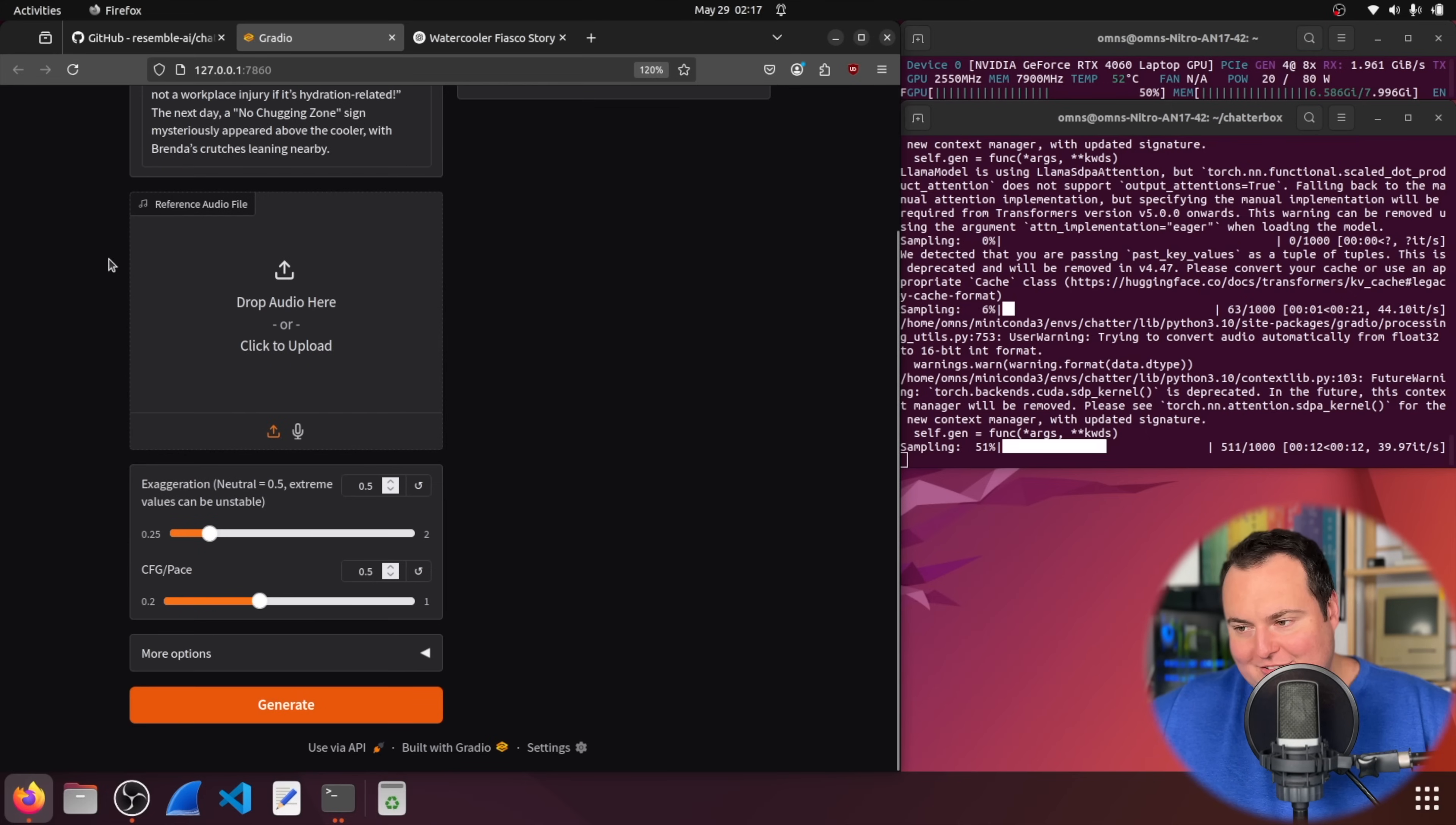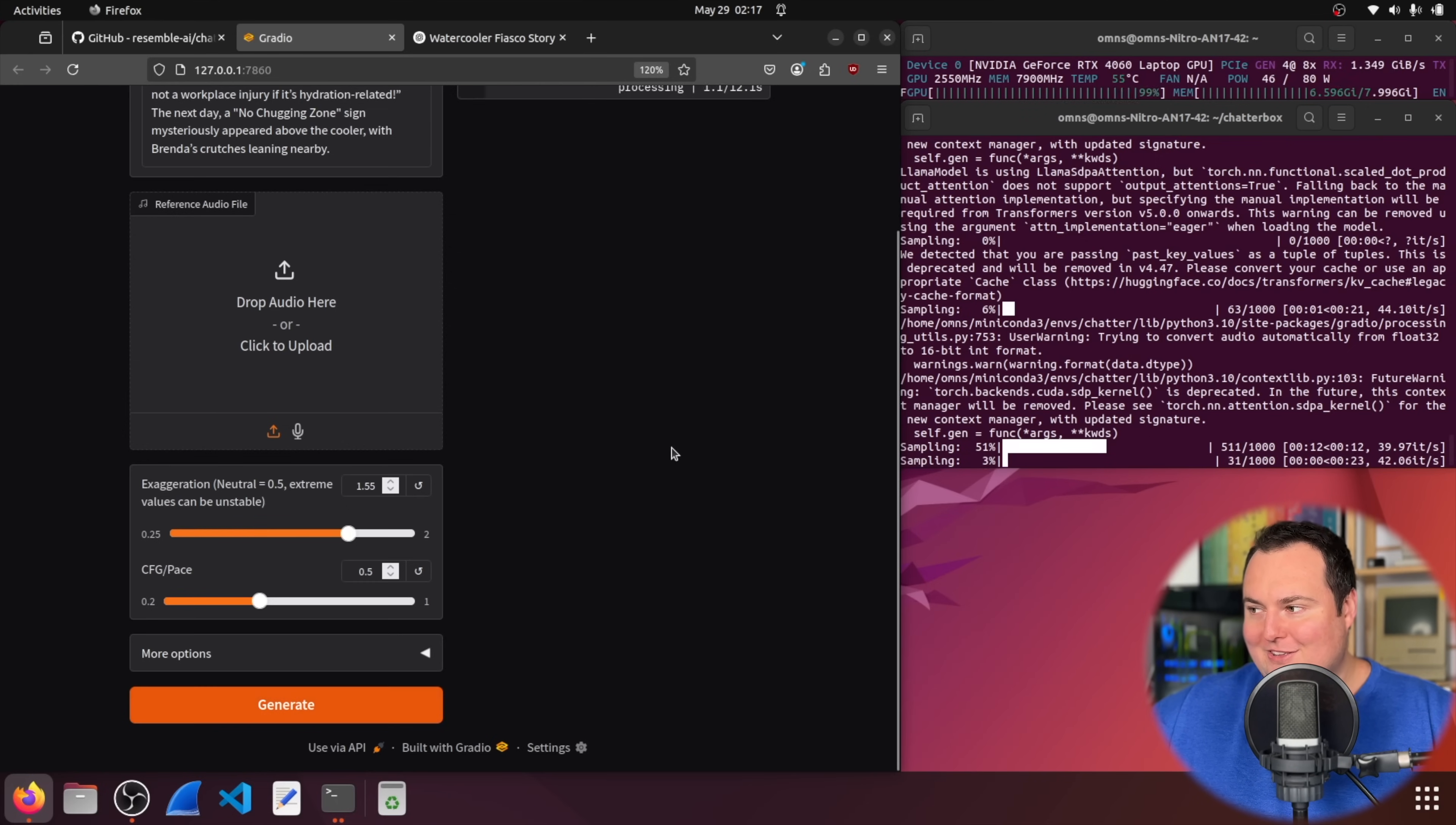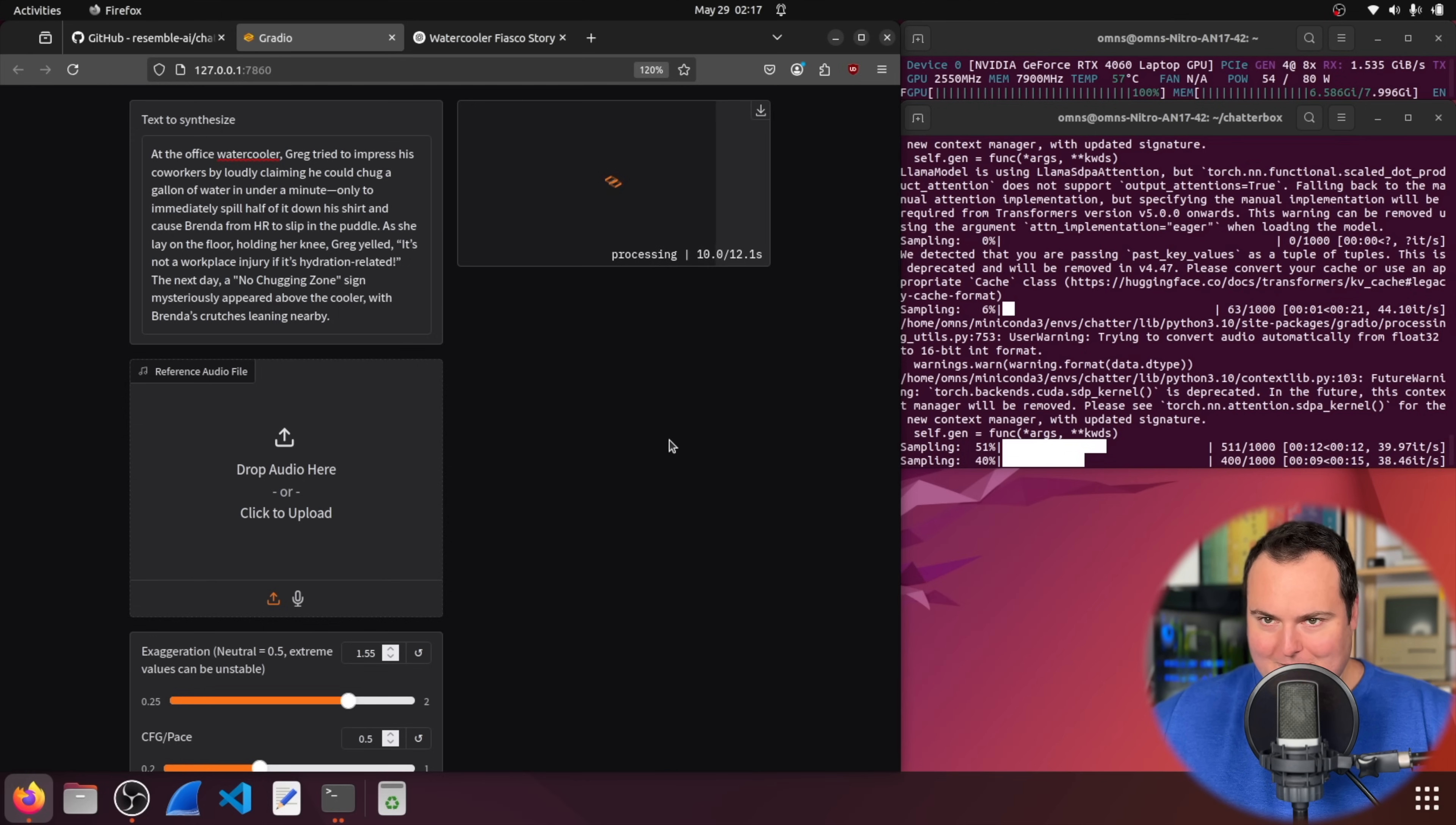Now, this is perhaps where we have a little bit more fun here. So, neutral is 0.5. Extreme values can be unstable. I like that. All right. So, let's just put it to 1.55 and see what happens. We'll use the same prompt here since we have a reference for how it would sound with perhaps stable elements and things of sort.